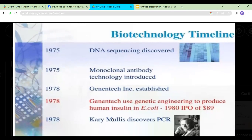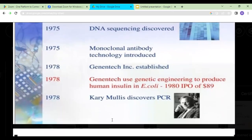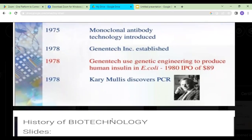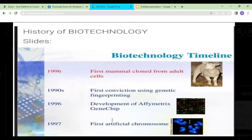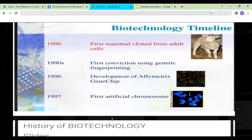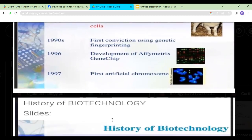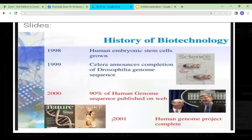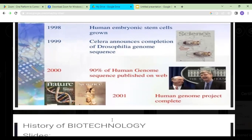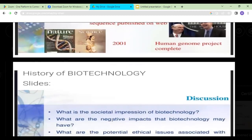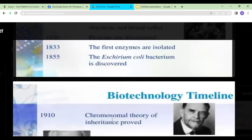In 1941, George Beadle and Edward Tatum proposed one gene makes one protein. In 1949, sickle cell anemia was demonstrated to be a molecular disease. In 1975, DNA sequencing was discovered and monoclonal antibody technology was introduced. In 1978, genetic engineering was used to produce human insulin using E. coli, and Kary Mullis discovered PCR. In 1996, Dolly the sheep was made using asexual reproduction, and the epigenetic gene chip was developed. In 1997, the first artificial chromosome was formed. In 1998, human embryonic stem cells were grown. In 2000, 90% of the human genome sequence was published, and in 2001, the human genome project was completed.